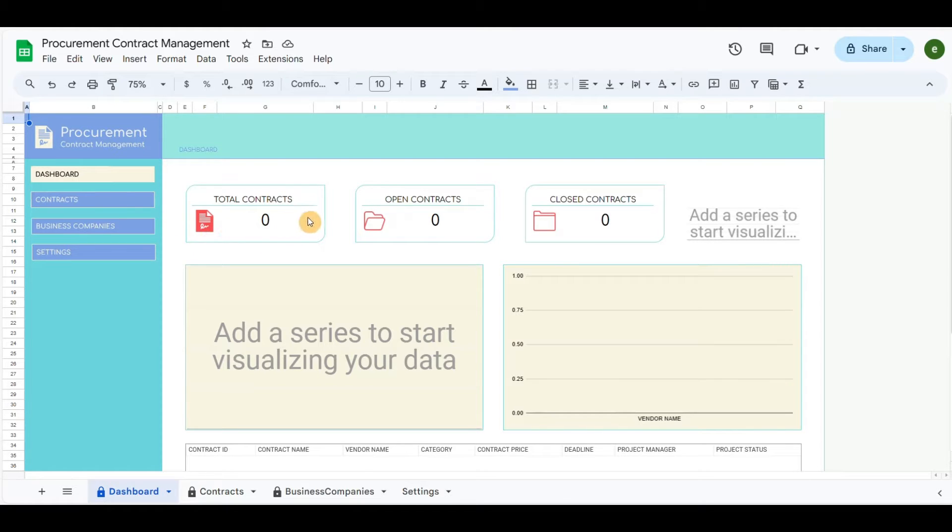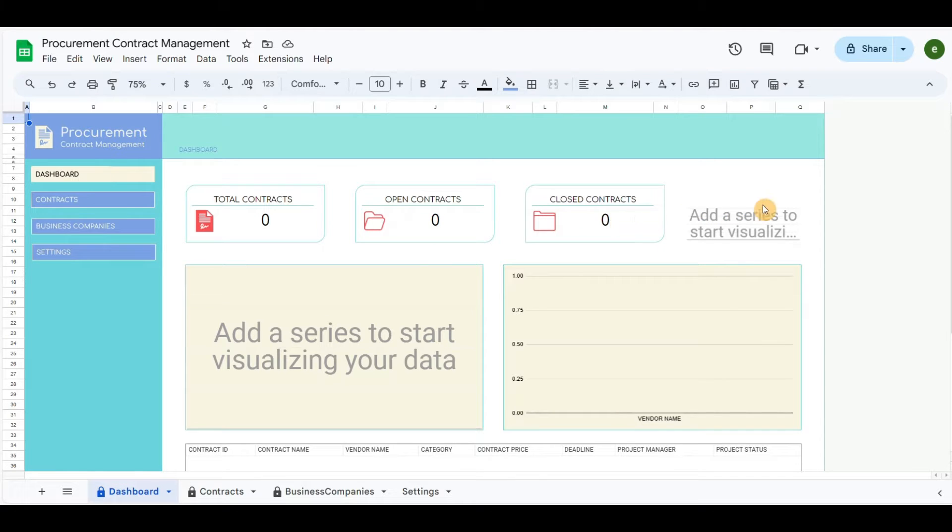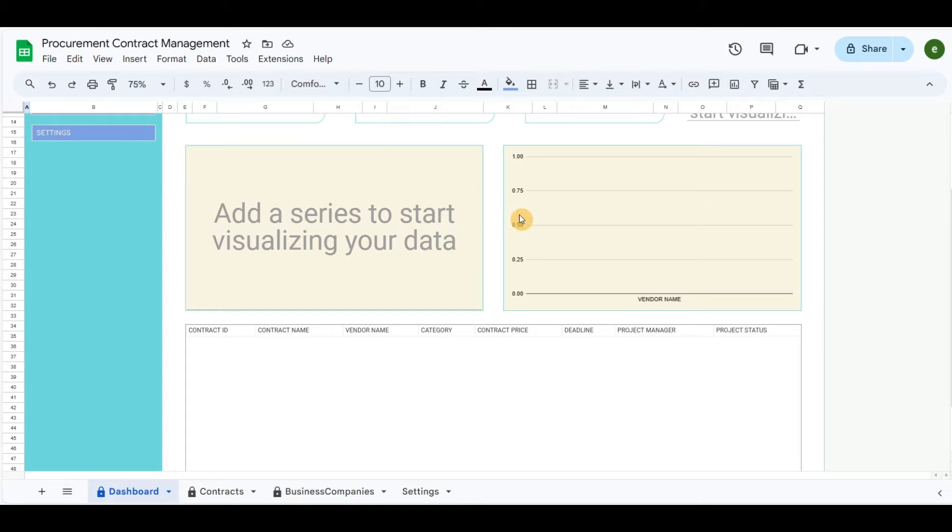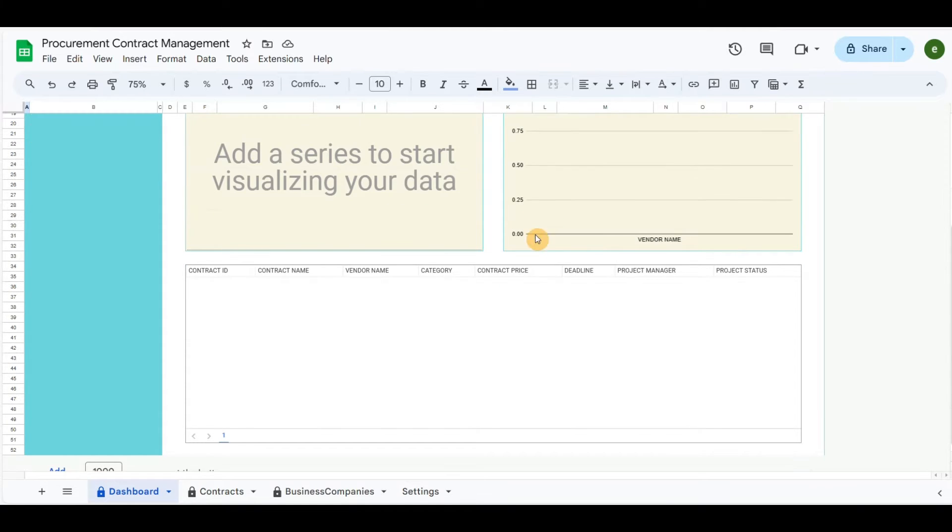The main top area has cards counting the total contracts, open and closed. The scorecard will give total contract values. Below are a donut chart defining the contract category type and a column chart giving the total values according to vendors. The last part is a table chart defining the list of contracts.